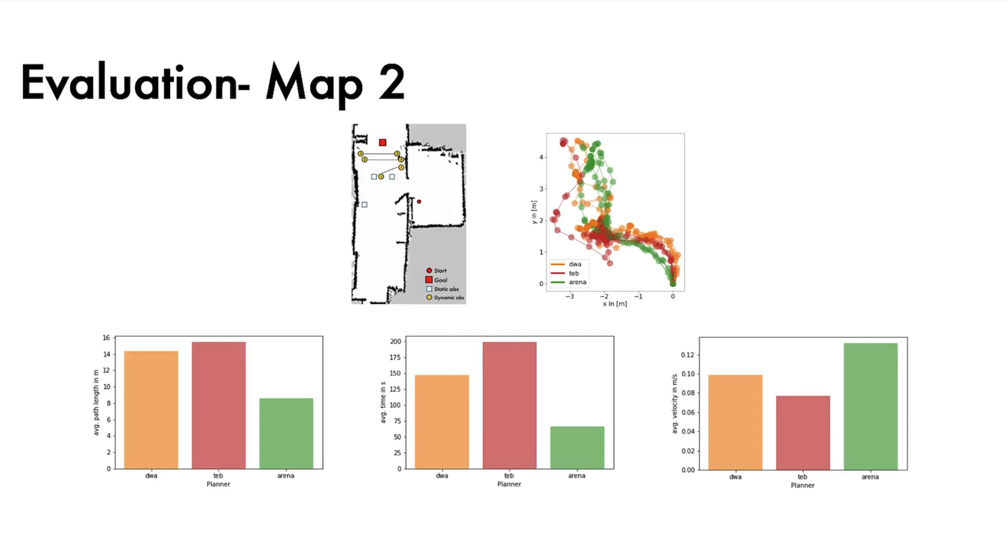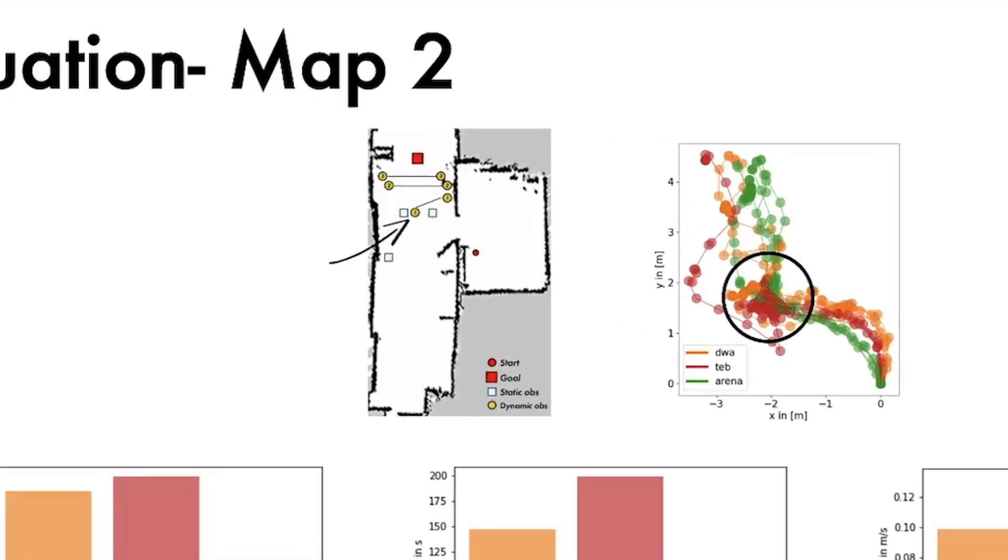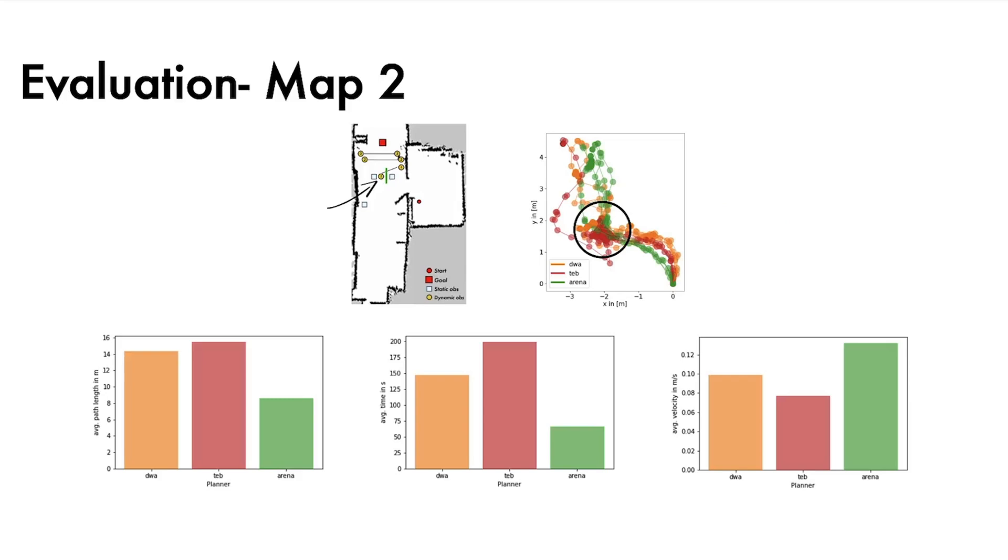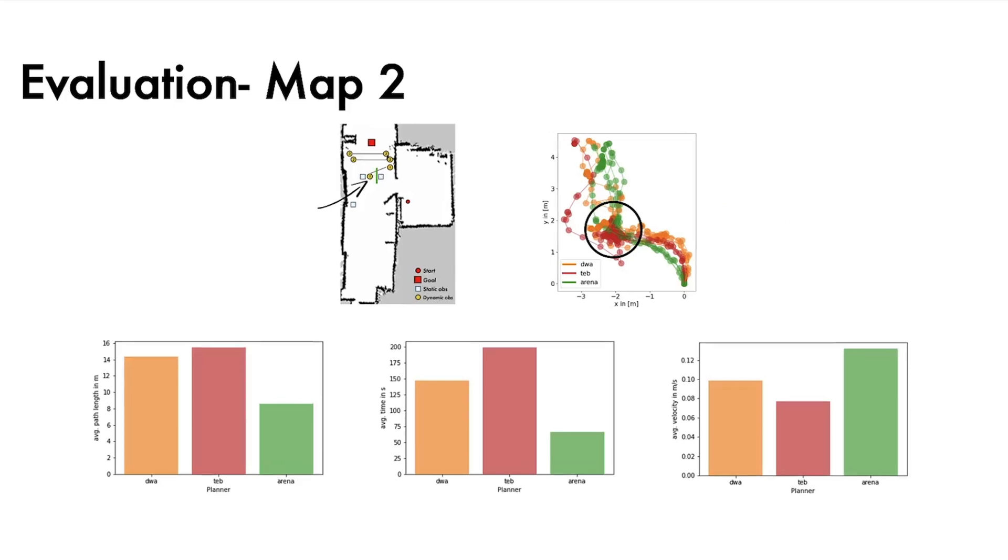The qualitative plot for scenario two illustrates very well where those timeouts occurred. We can here see a clustering of DWA and TEB markers because a dynamic obstacle stepped in front of it and remained there. Whilst ARENA managed to drive through the narrow path still open, the classical planners oscillated back and forth and eventually aborted and were classified as a timeout.